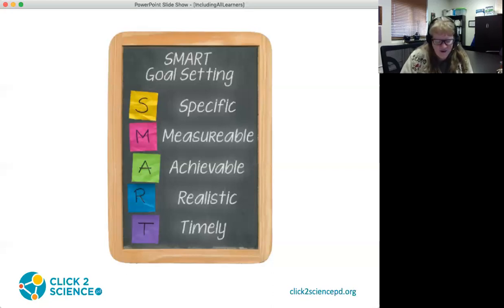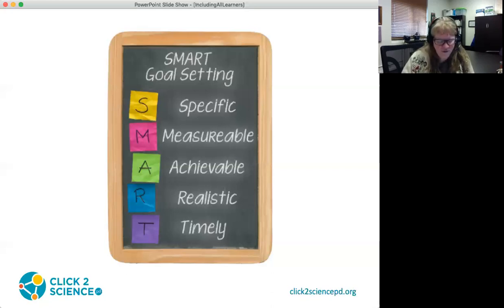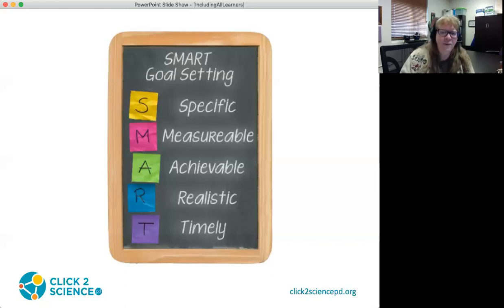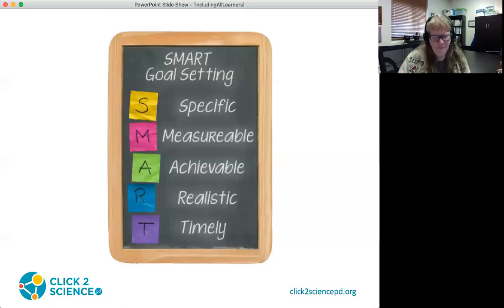There are many resources at Click2Science on facilitating inclusive learning. If broadening participation in STEM is an important goal to your program, I encourage you to look at those resources and think about how you can build a whole set of experiences for your staff. Our team is happy to provide technical assistance on how you can use or customize those Click2Science resources for your program. Visit Click2SciencePD.org and use the Contact Us button at the bottom of the page to reach out for support.